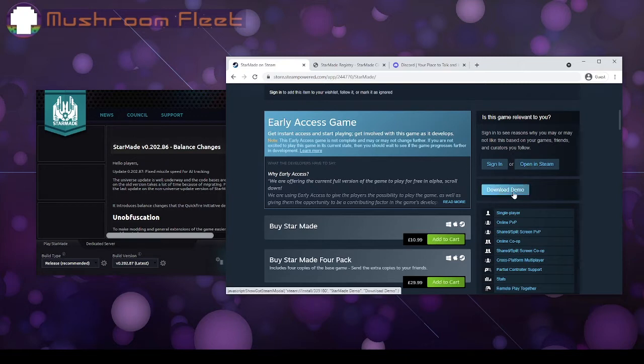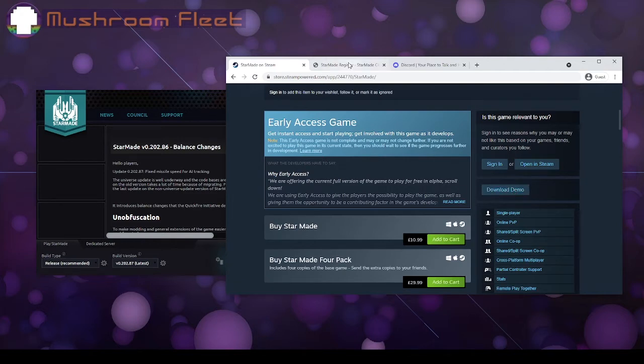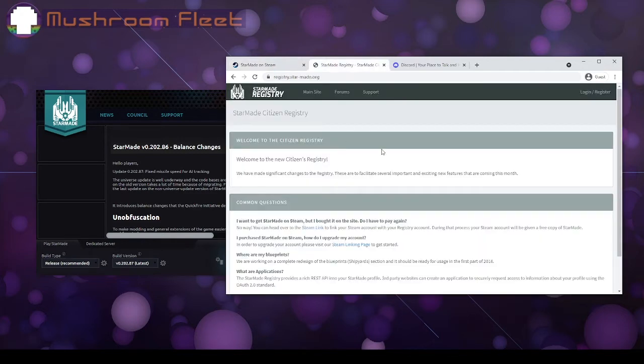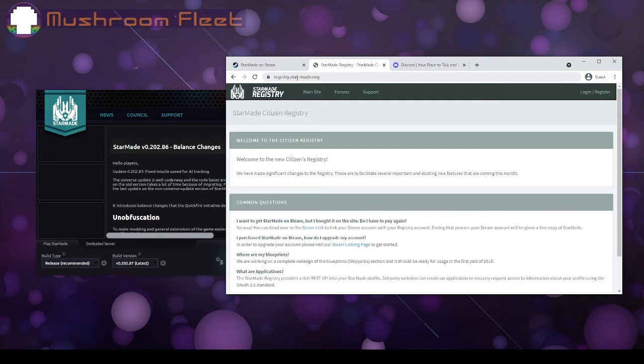In any case, you can access it with the demo. So say you want to just check it out, or you already have a copy, you're going to want to get your account back. You're going to want to come over to registry.star-made.org. I'll put all these links in the description.